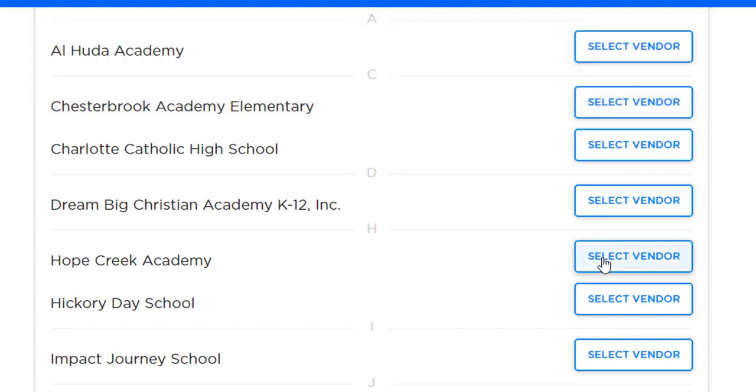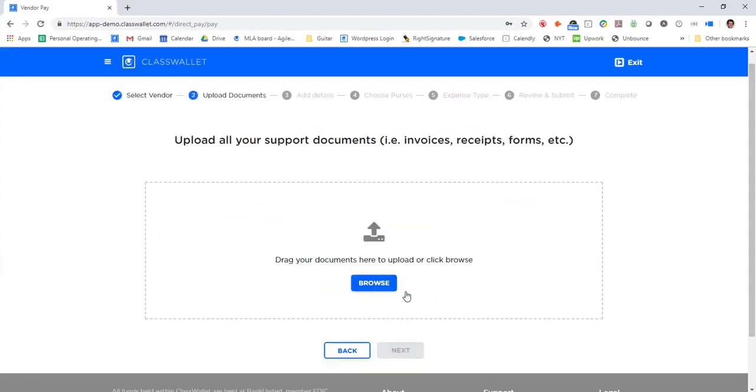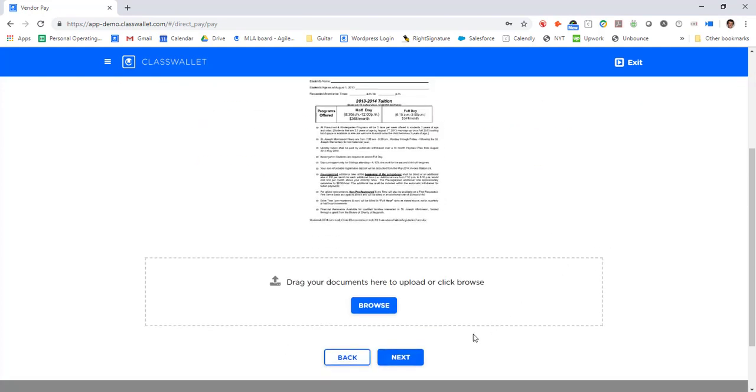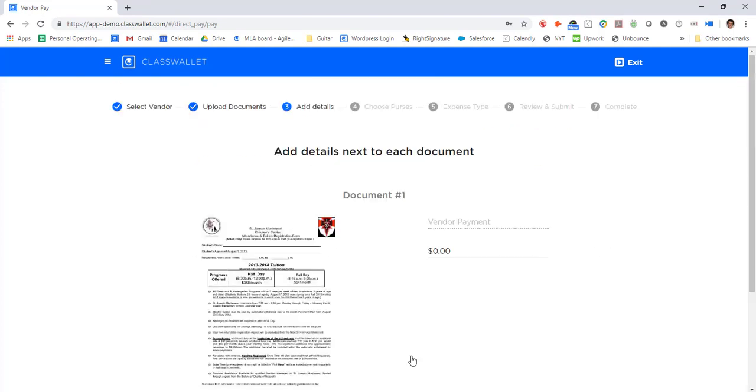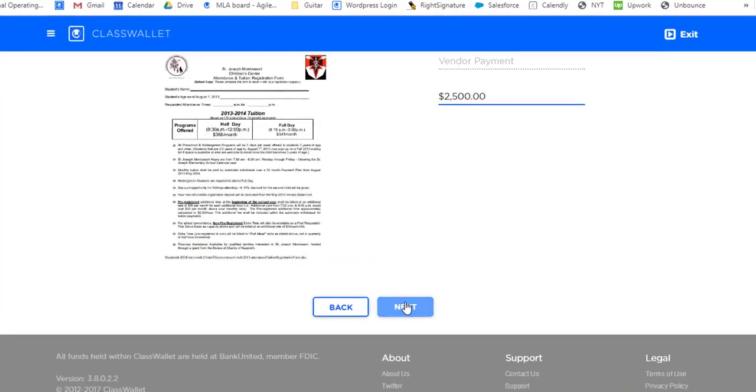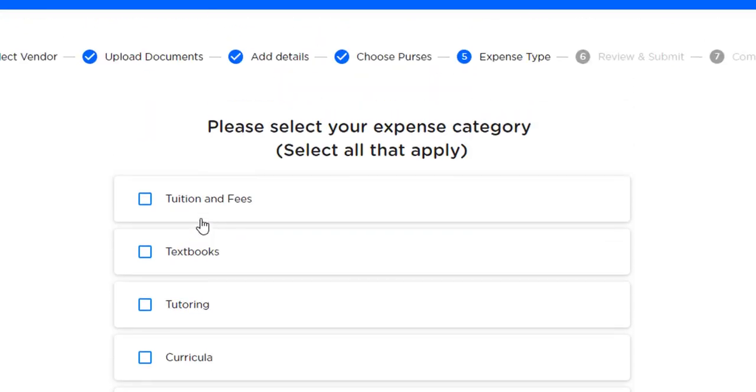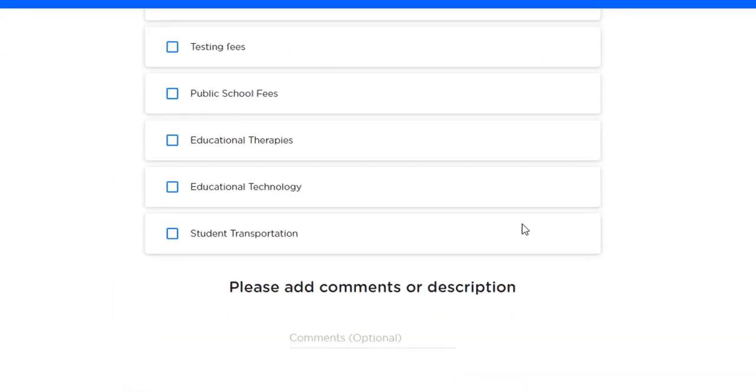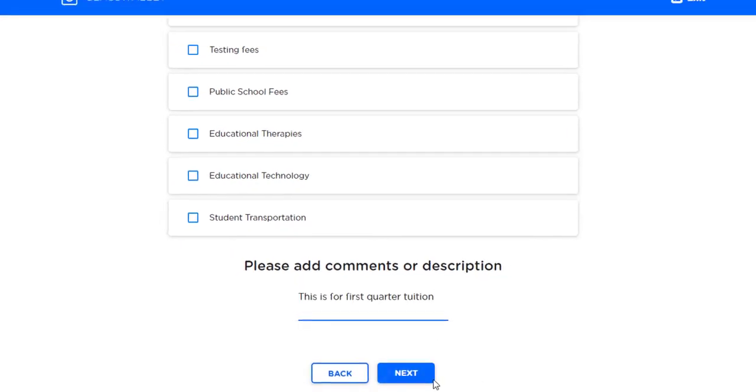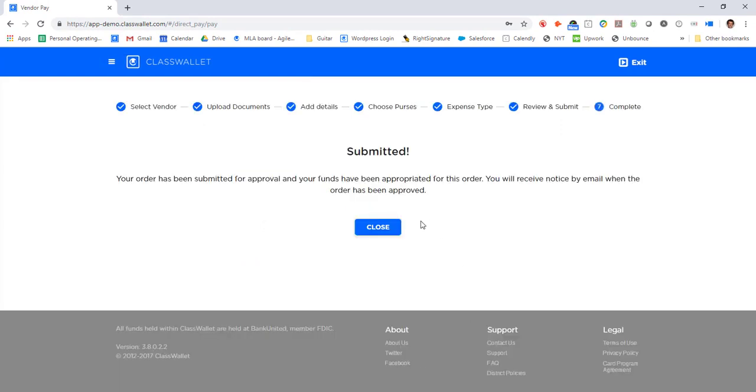The parent clicks on who she wants to pay, uploads all supporting documentation for that particular payment, types in the amount to pay, selects an expense category if the administration requires, can provide annotation comments, and completes the ACH payment.